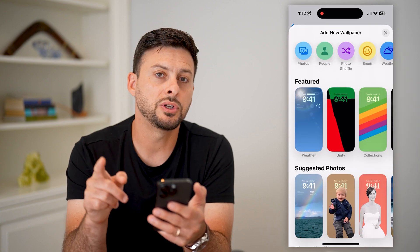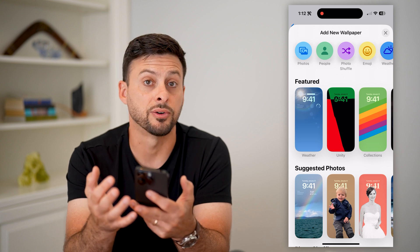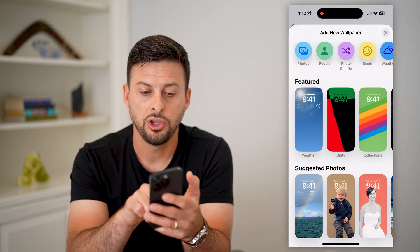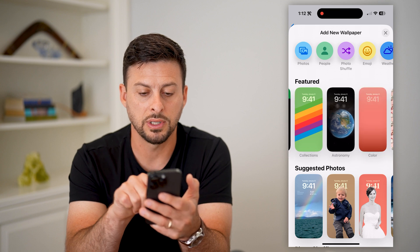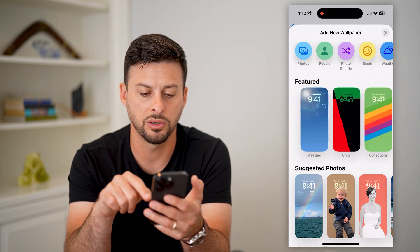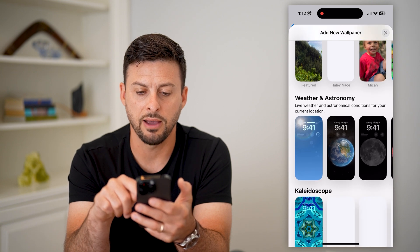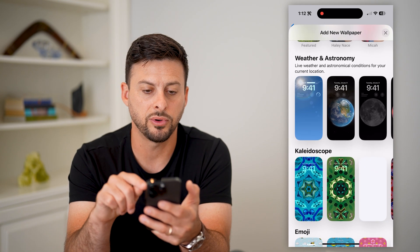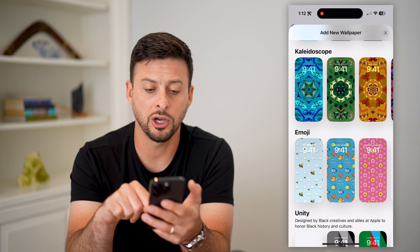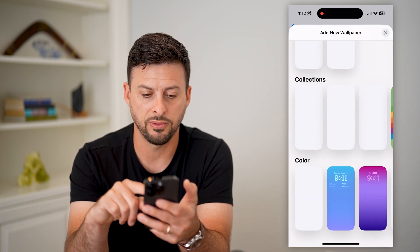It allows you to do a few different things. It will customize your photos if it thinks those are good options. You can use weather, featured ones with astronomy, different colors, emojis. You can scroll down and have photo shuffles, weather and astronomy, kaleidoscope, emojis — all sorts of different things.